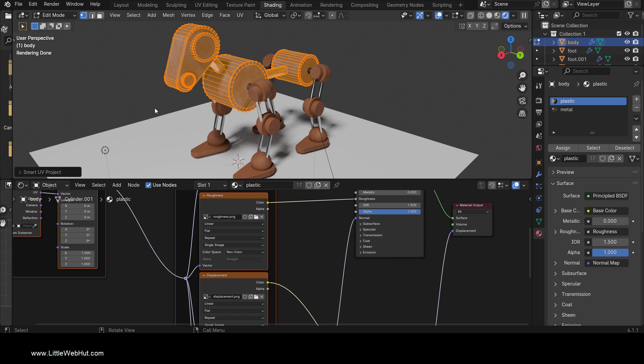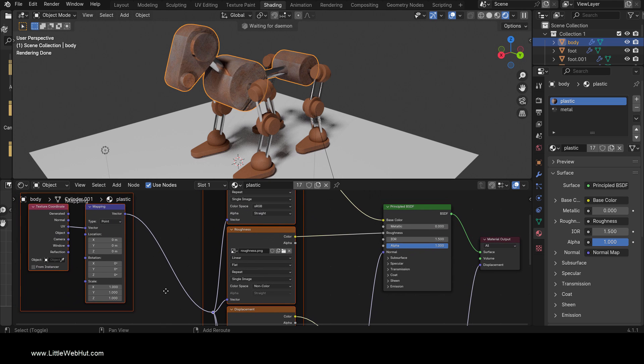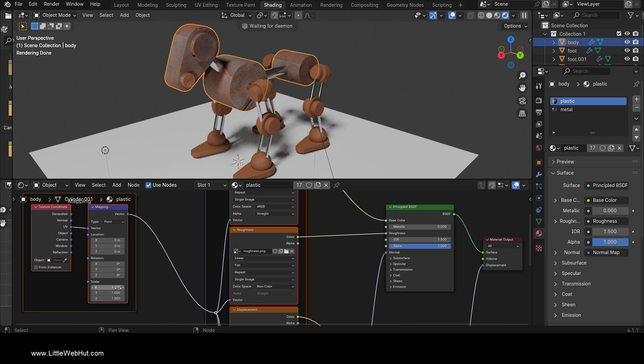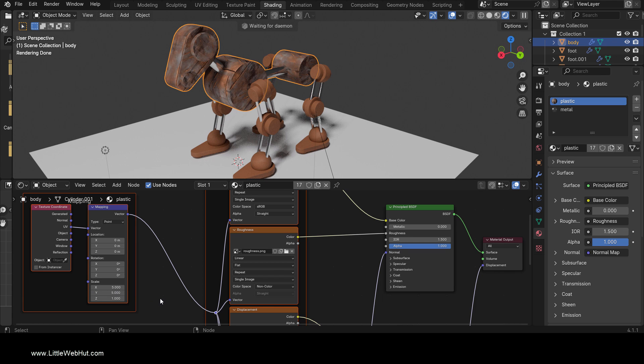Next I'll tab back into Object mode. Now you can see the texture. The nodes that Node Wrangler set up will allow me to resize the texture, and so I'm going to change the X and Y scale values to 5. These settings look good.